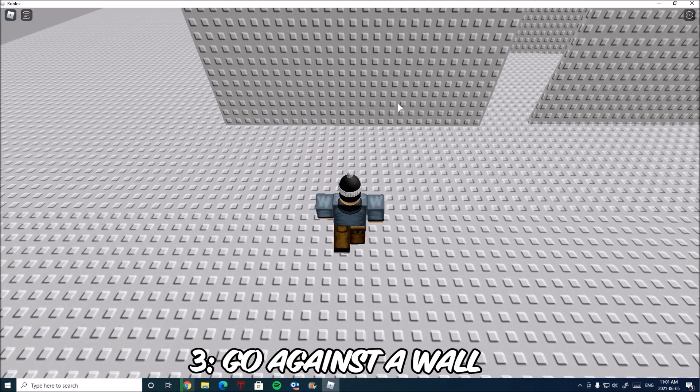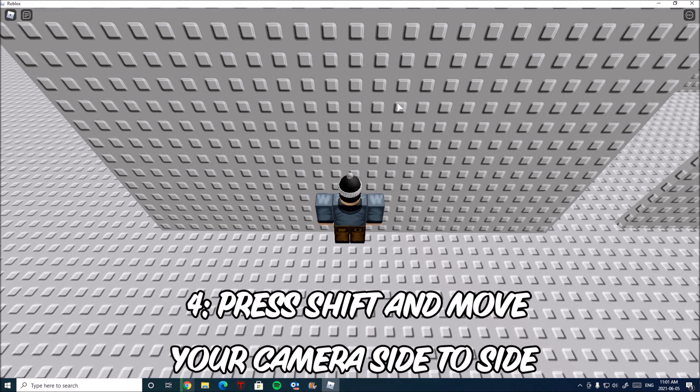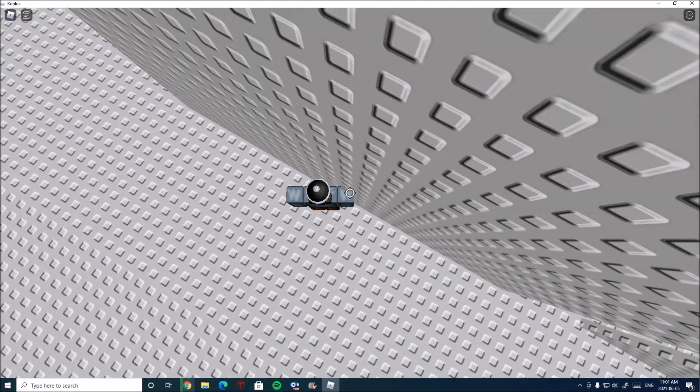Now you want to go against a wall. Press shift and move your camera side to side to leave a gap.